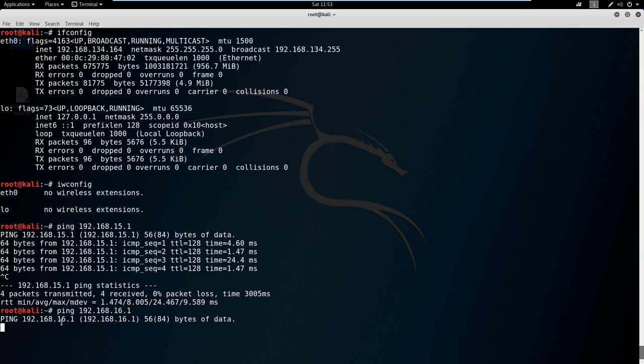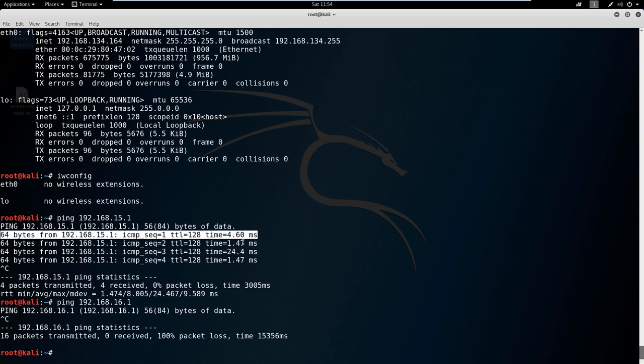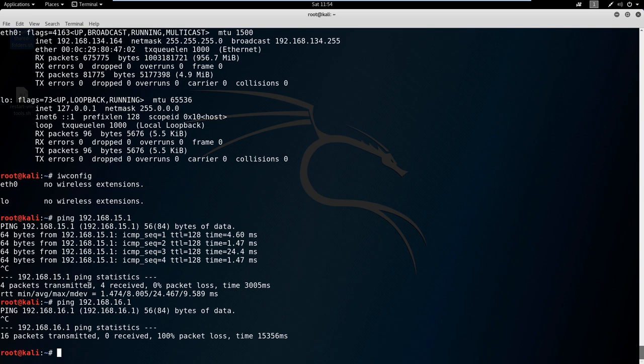I'm going to hit ctrl-c again and kind of show you the difference. You see that we attempted to ping here and we got replies. We got information back. Well that's good. That means we're talking to the other machine.